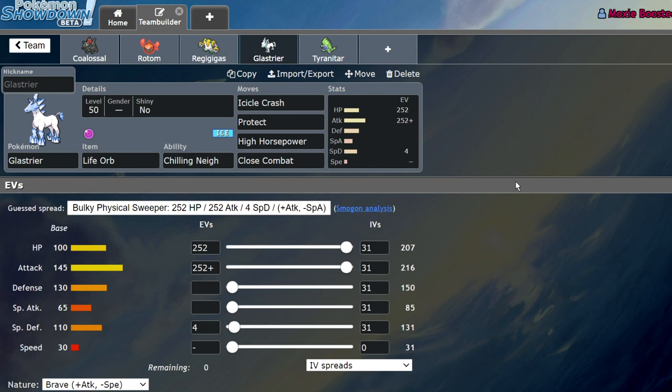Yeah, burning it's going to be its main issue, but it does like to sit next to Tapu Fini in many situations because of their type synergy, as well as the Misty Terrain blocking statuses. So Glastrier is going to see a high spike in usage, in my opinion. It's going to be a really powerful Pokemon that people really need to figure out how to deal with.